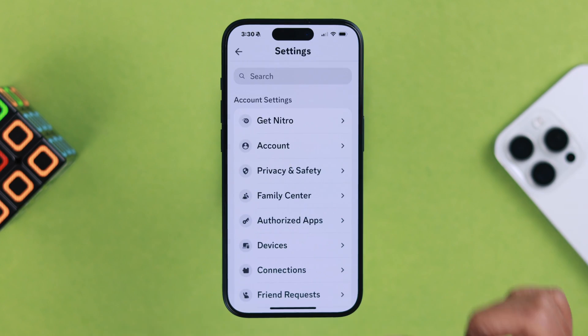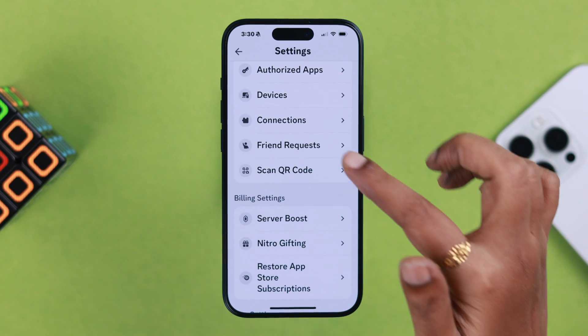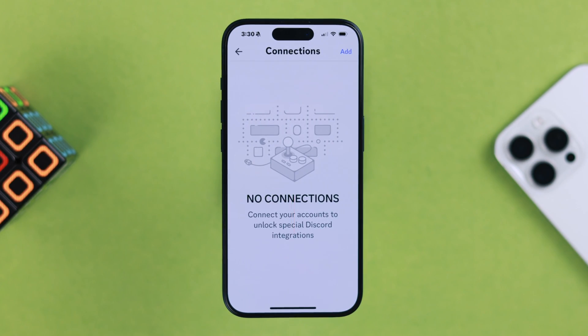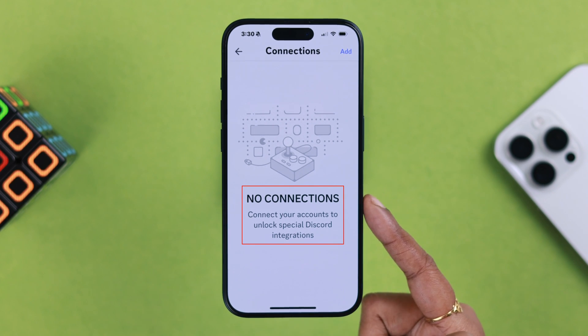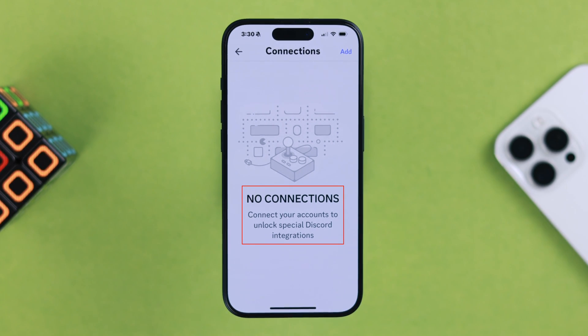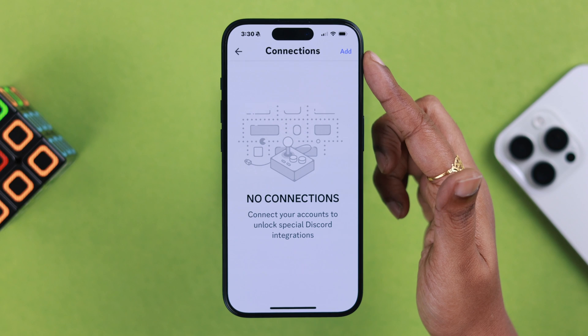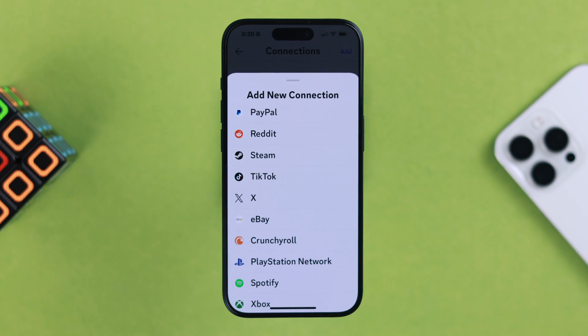From your profile, go to settings, scroll down a bit, and enter Connections. I haven't added any social media or app yet, so there are no connections listed here. To add a social media or app, just tap on Add.